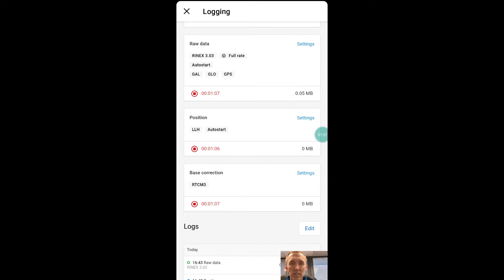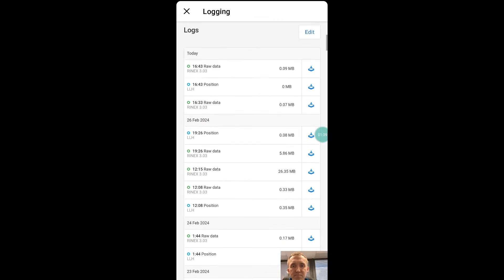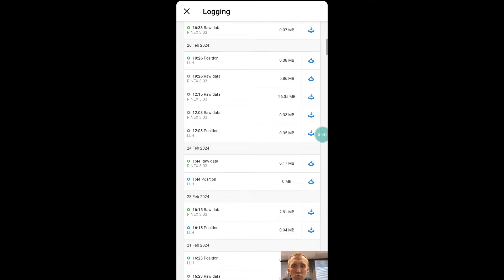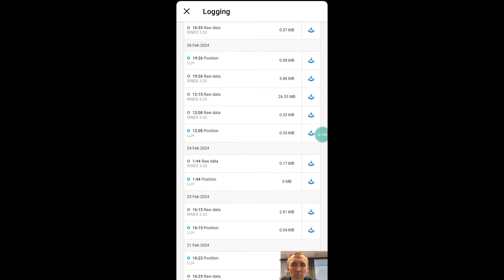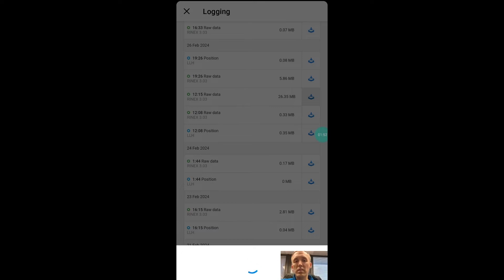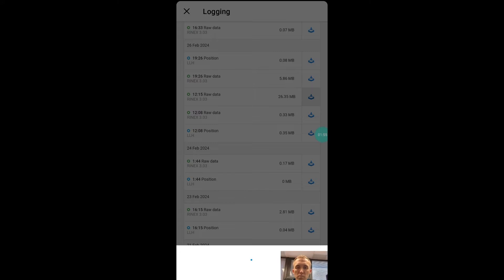We're logging RINEX 3.3. We're logging Galileo, GLONASS, and GPS. So I'm going to come over here to February 26th. You see, the February 26th, I've got several large RINEX files. I'm going to go ahead and download those. And those are going to be the files that I import into Emlid Studio.